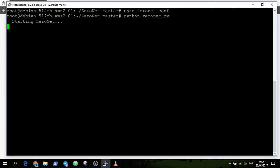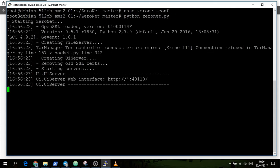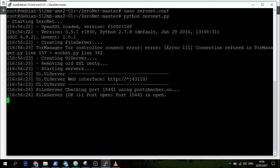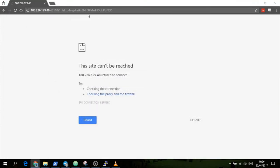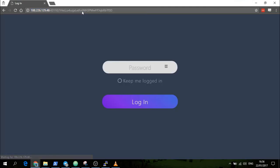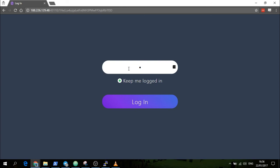We'll then exit this and start zeronet.py. We then have this running and it's up. Now we can refresh here and now there's a password. Let's keep me logged in, type password123.